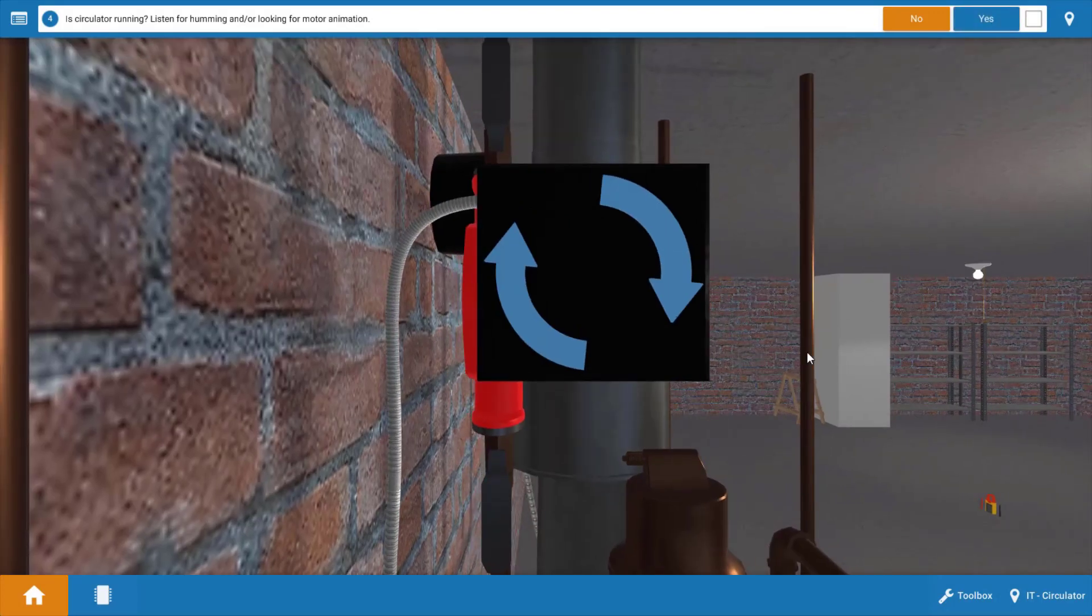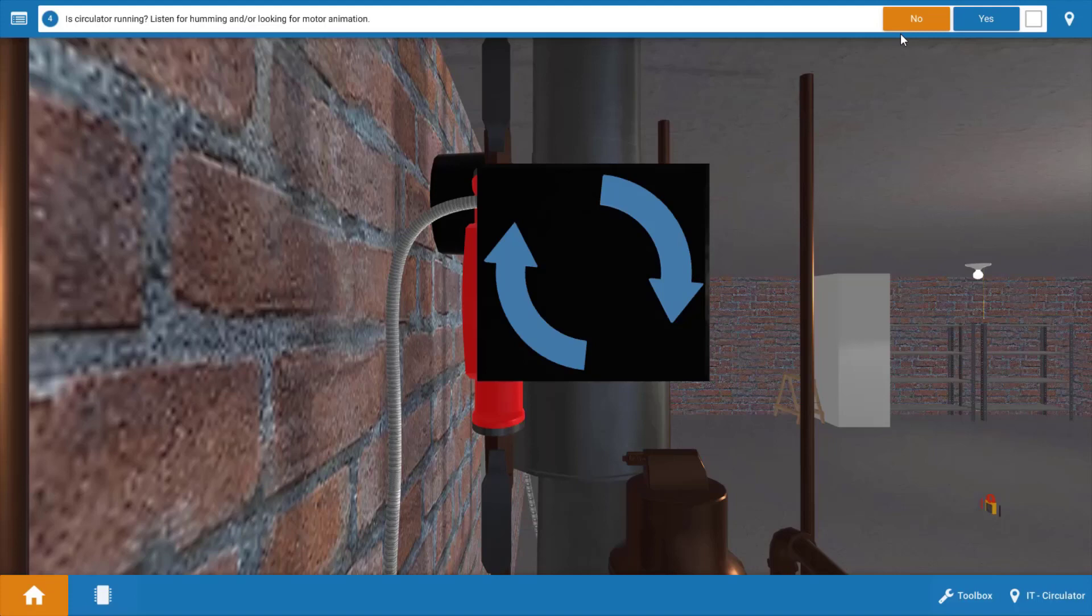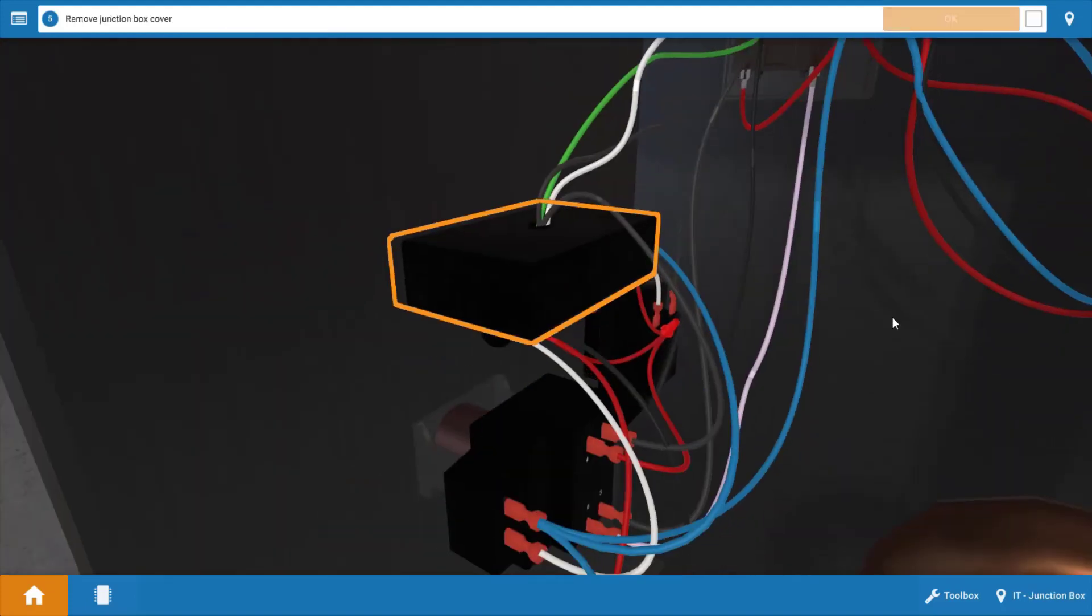Next we go to our circulator pump and we can see that the circulator is also not operating. If the circulator was running these blue arrows would be spinning. So neither one of our primary electrical loads is operational.